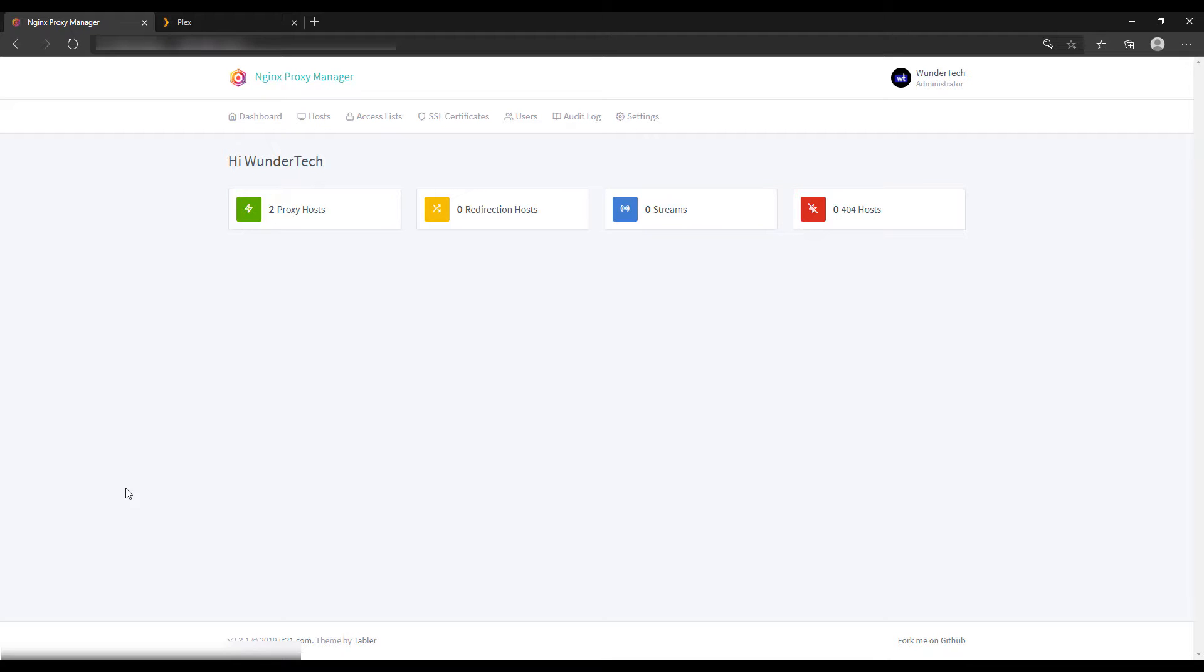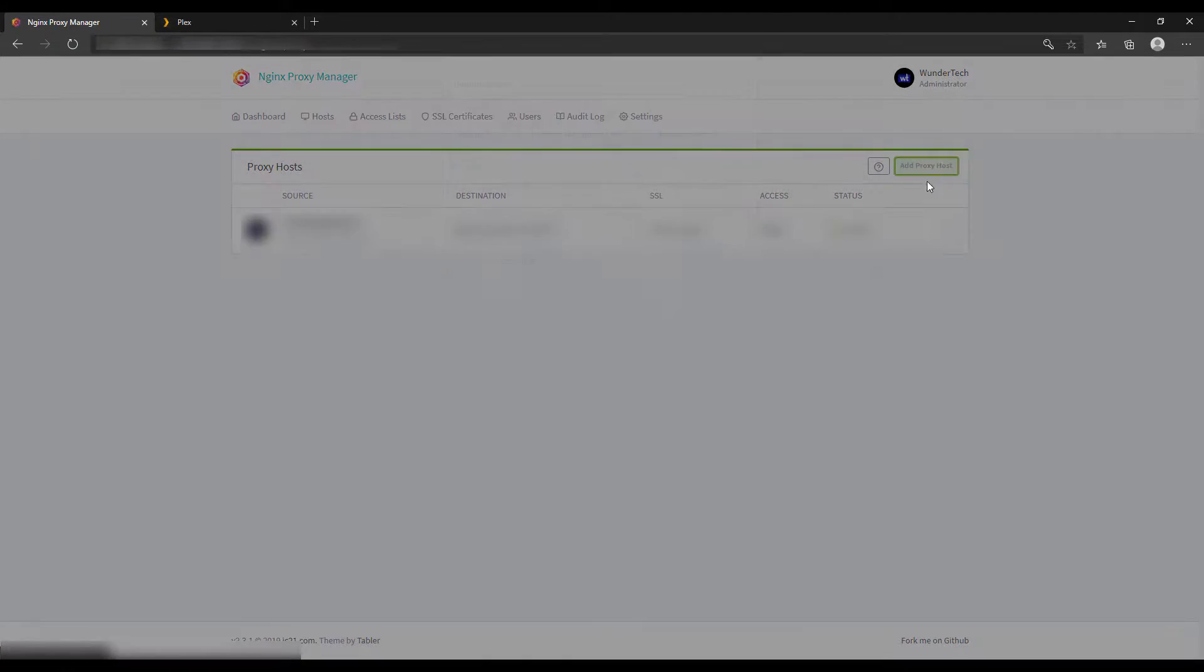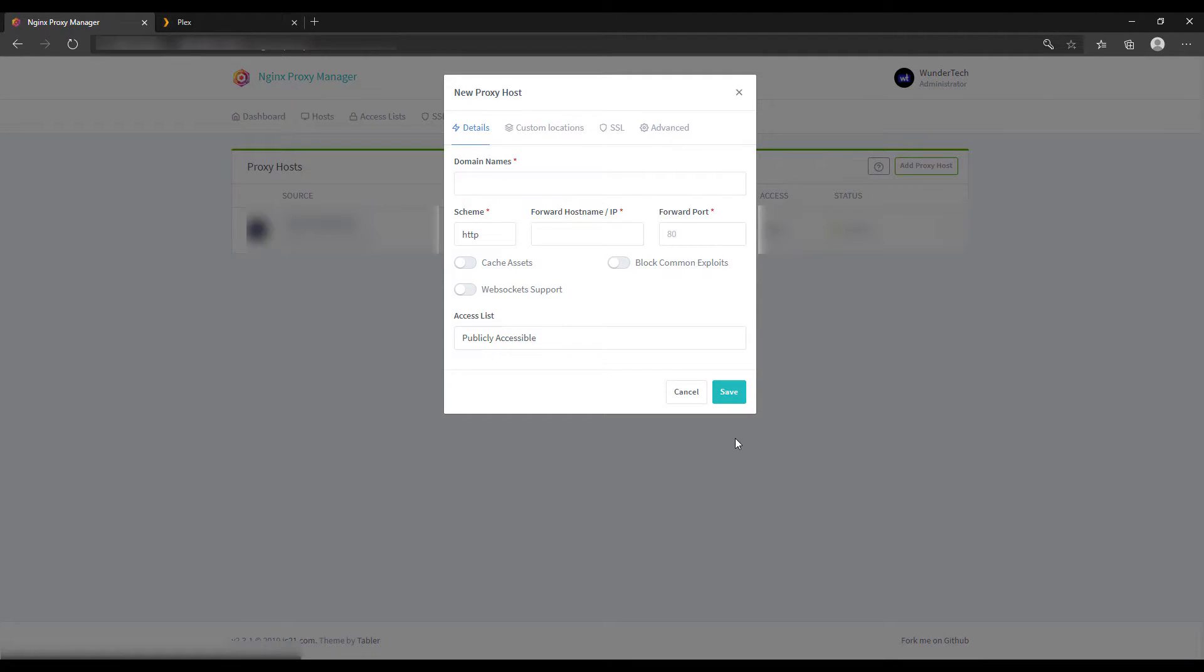What you're going to do is open up NGINX Proxy Manager and select proxy hosts. At that time you can select add proxy host, and then it's going to come up and we have to fill out this new proxy host information.